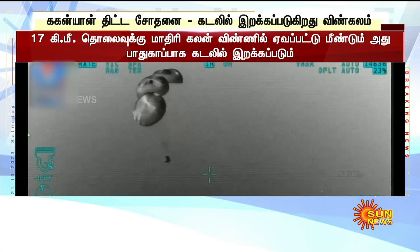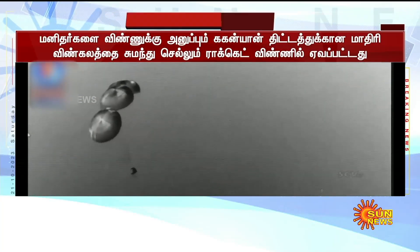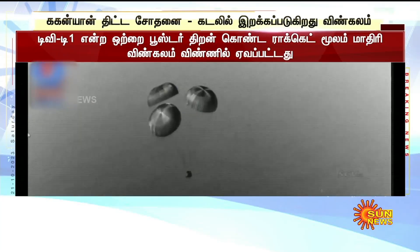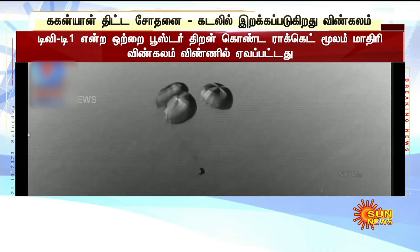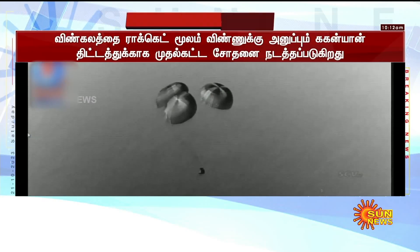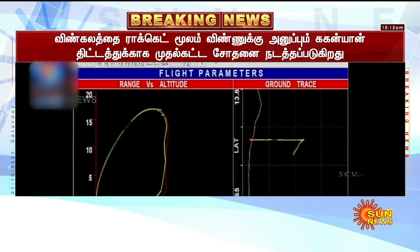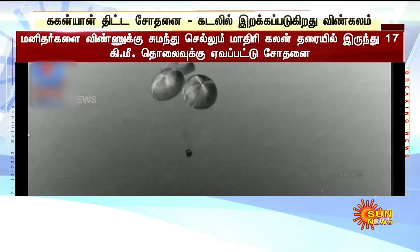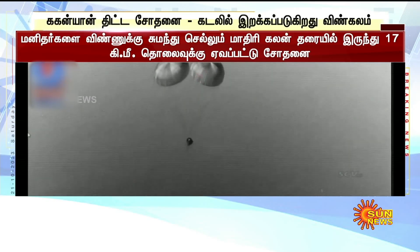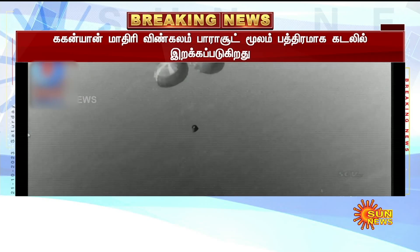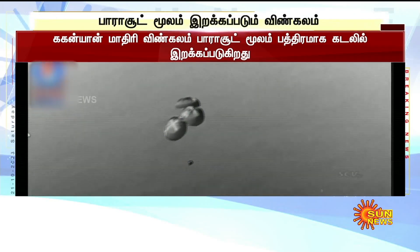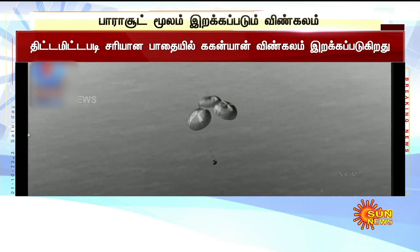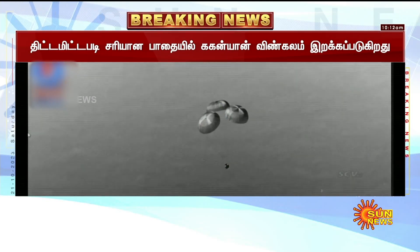Sabhi gati vidyaan poor nirdharit tariqe se poorn ho rahi hain. Isse pata lagta hai ke vaijyaanik ki garna kitni sateek hai — vishwasaneey hai. Aur uska hi pradarshan aaj yahan kiya ja raha hai. Plus 9 minutes. 300 meters altitude. Uchai dhirhe dhirhe kam hote huye, 200 meter ki uchai raha gayi hai. Gati 5 meter per second.